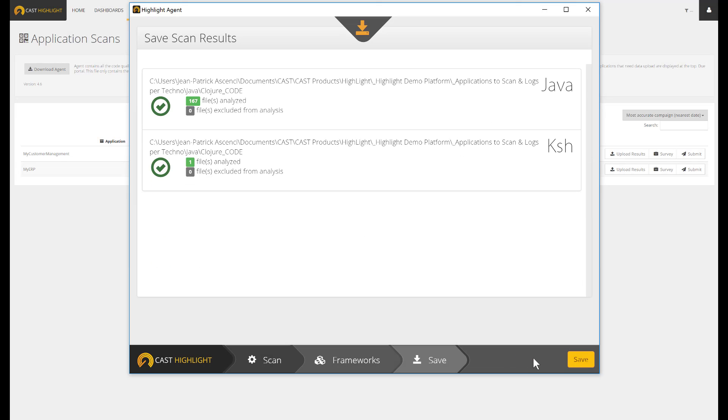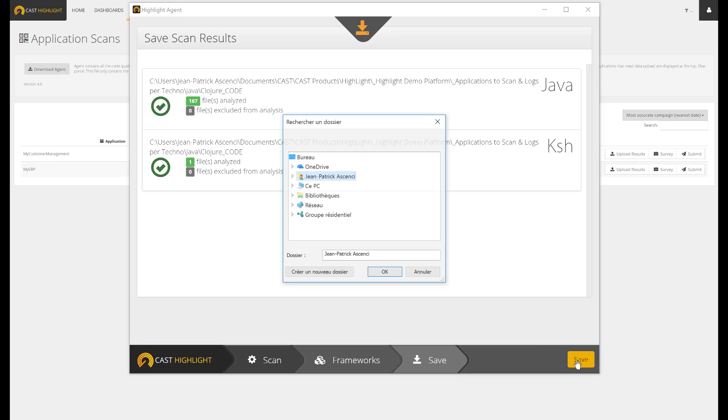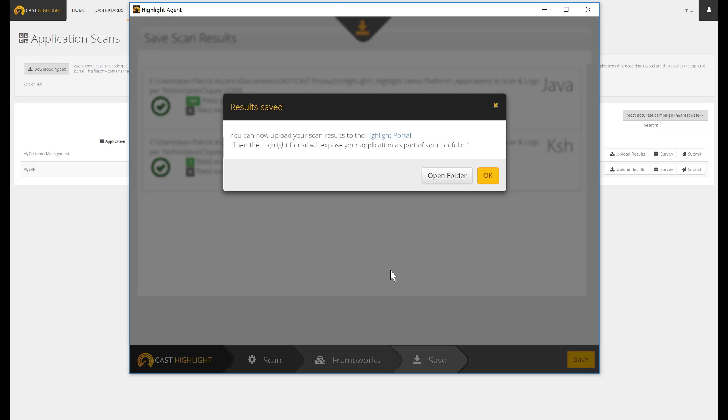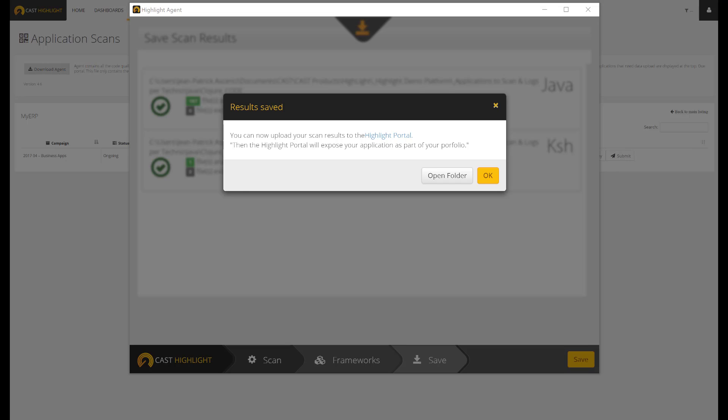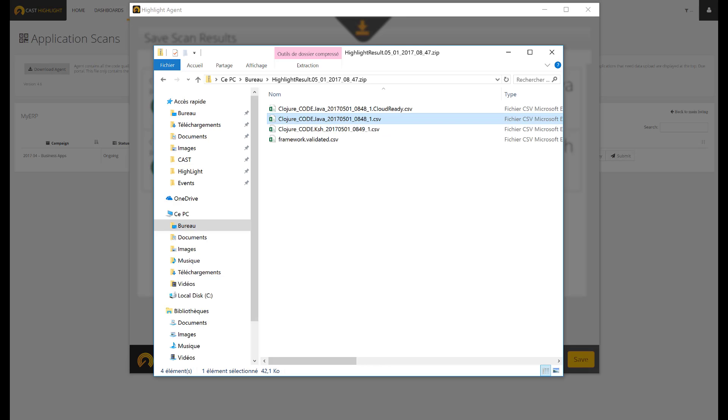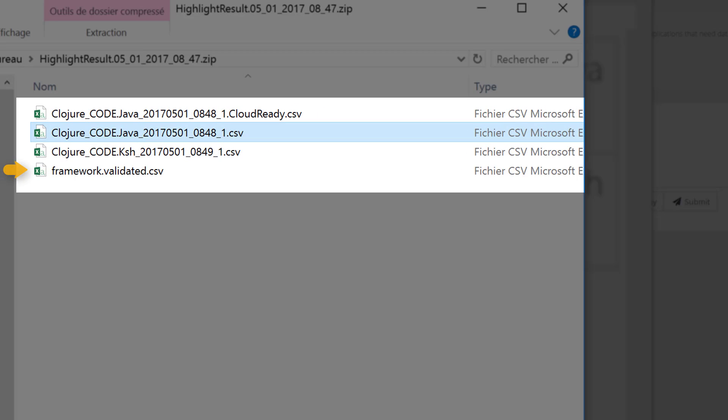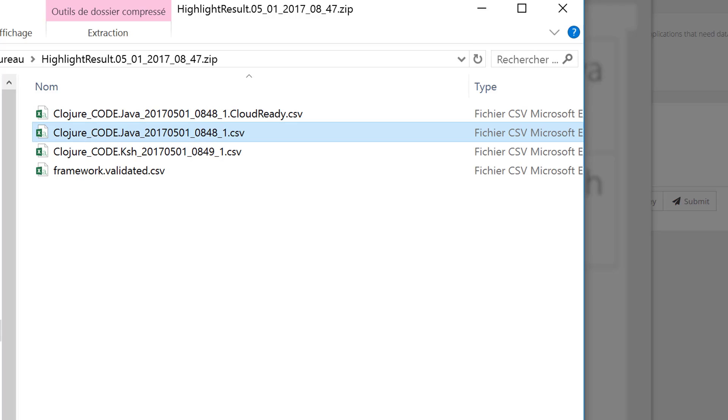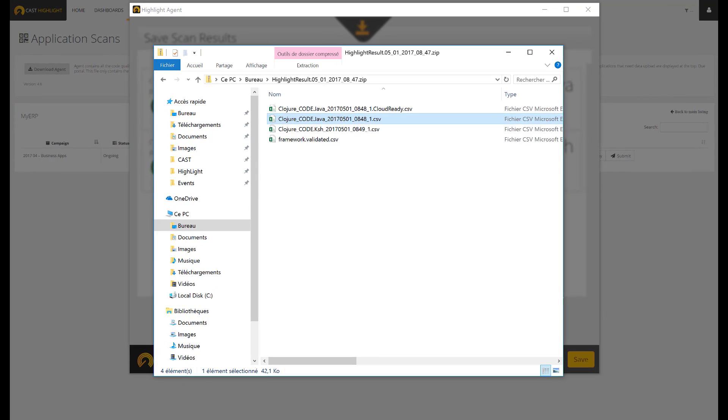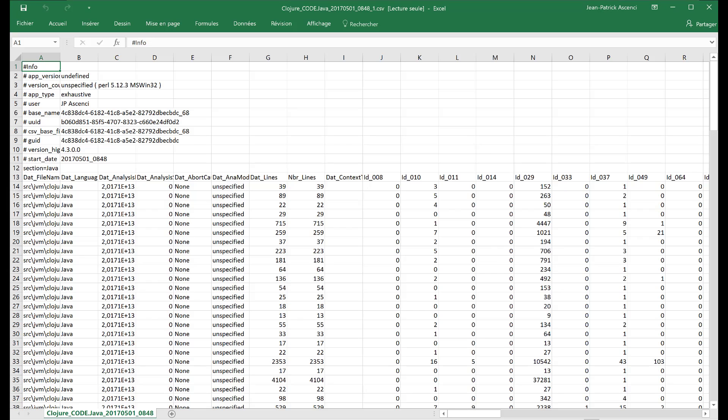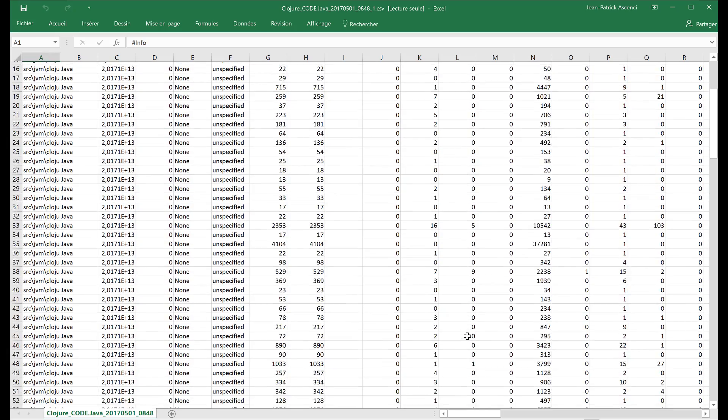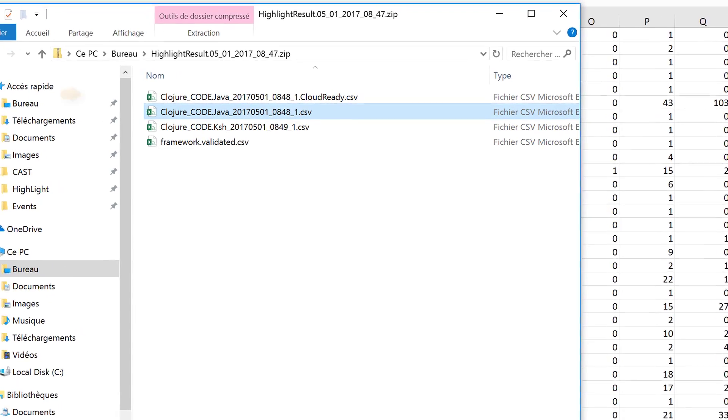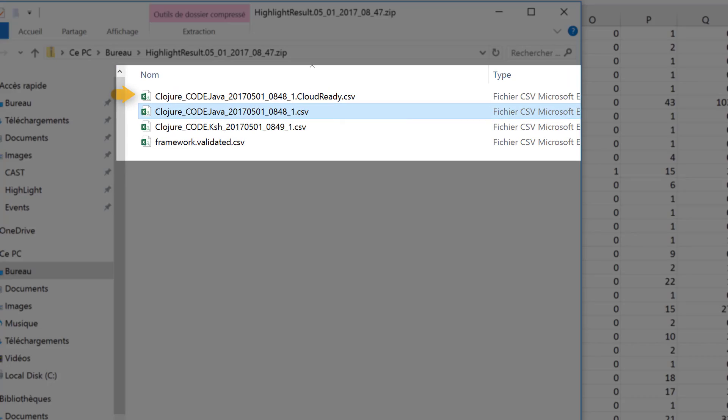We can now save the result files. Bear in mind that at no time the local agent has sent information to the Highlight platform. All happened locally. While saving the results, you can open the parent folder and glance at the individual files. One file consolidates the discovered frameworks. One file per technology, so here is one for Java and one for Kornshell. Let's open the file corresponding to the Java analysis, just to prove that there is no source code here. Last, the result file for the cloud readiness analysis.